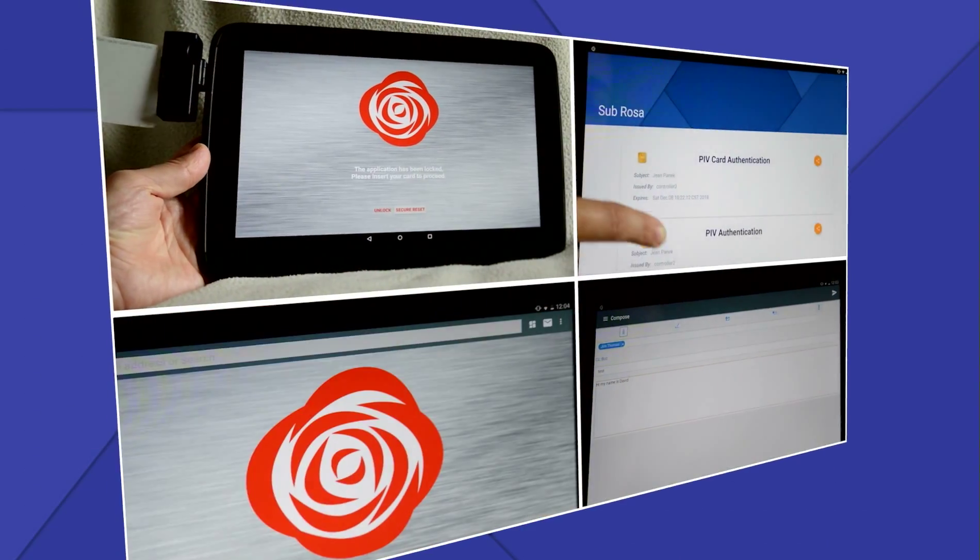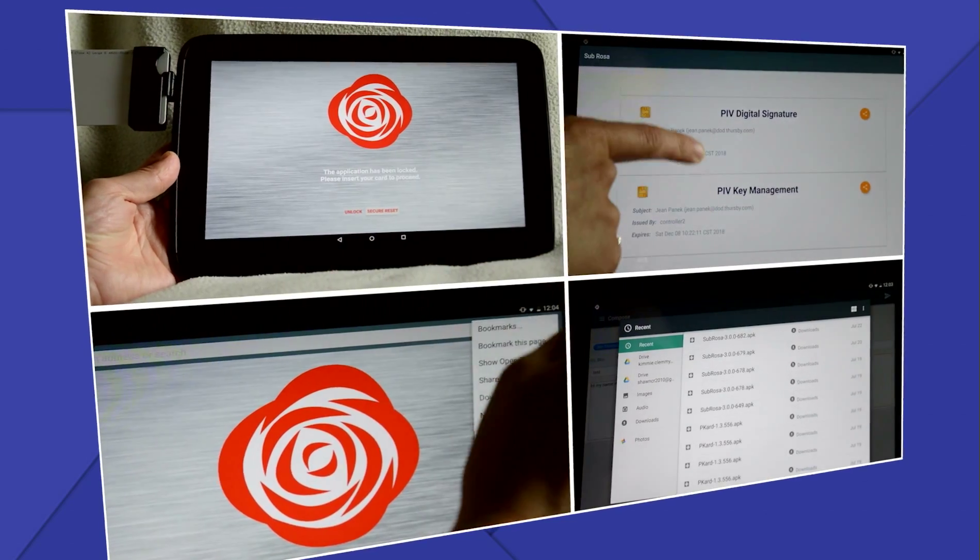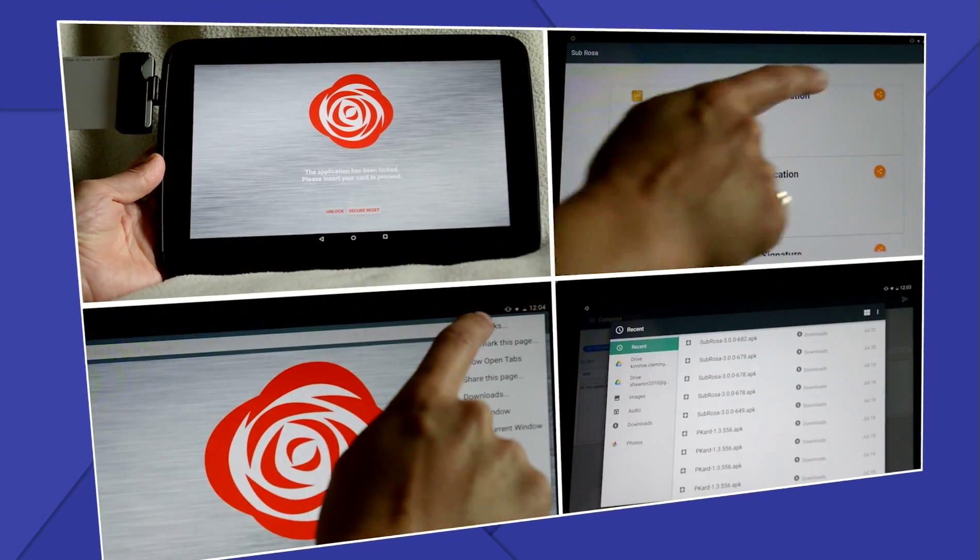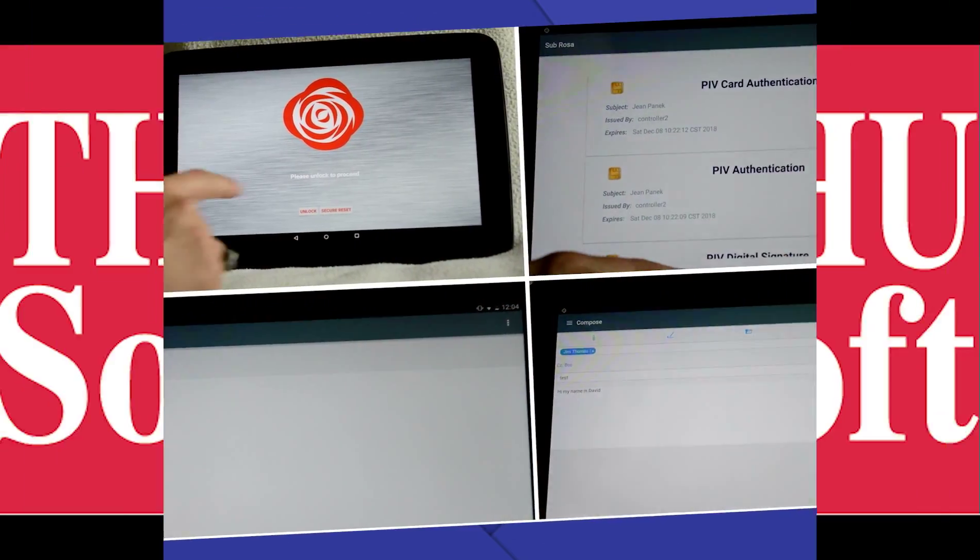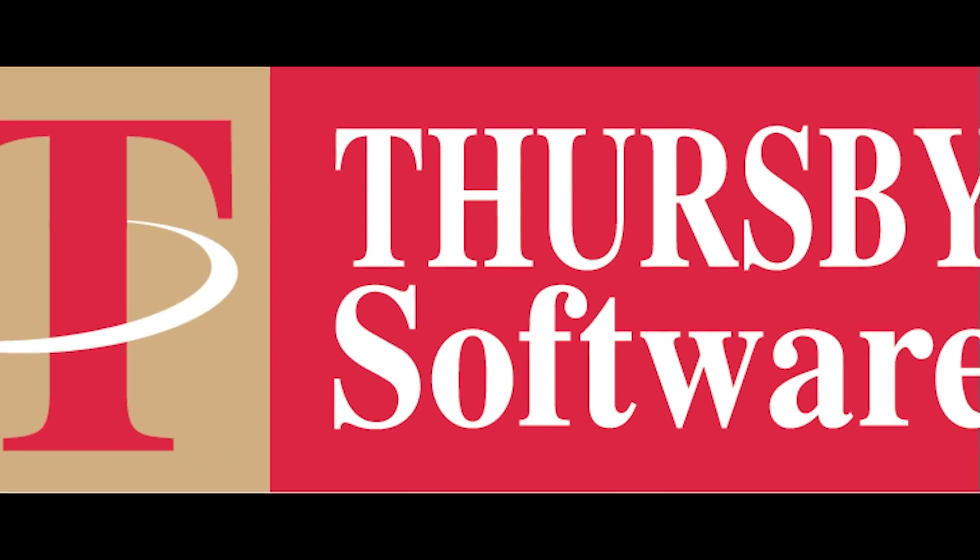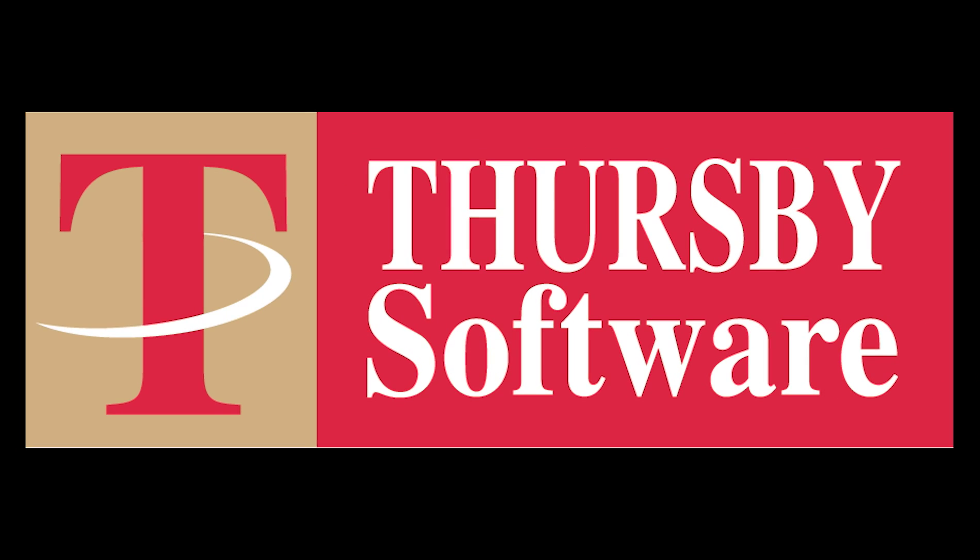Thursby Software has only scratched the surface of what can be done with secure credentials on a mobile device. We hope you find this next step as useful as we do.